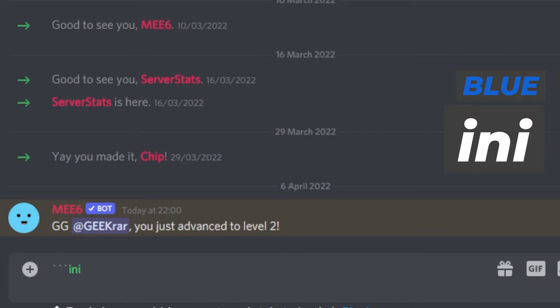Then you can type in whatever you want in here, but you must have a bracket. Specifically for this one you have to have a square bracket like this, and then you can go ahead and type in blue to you.